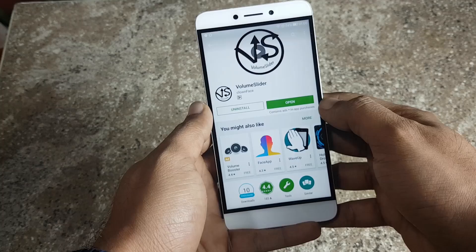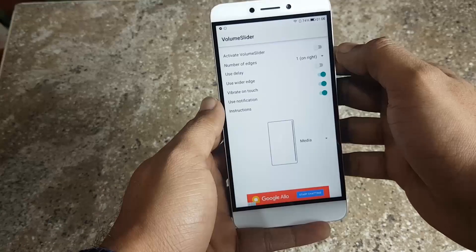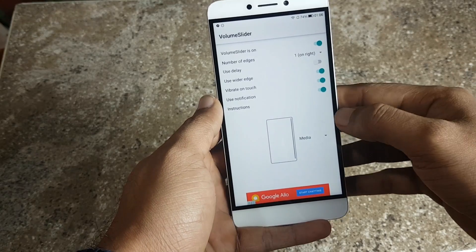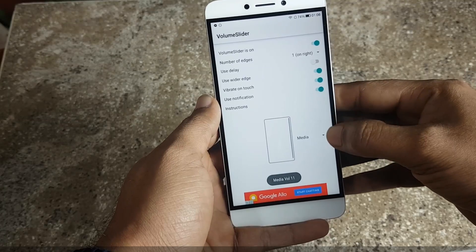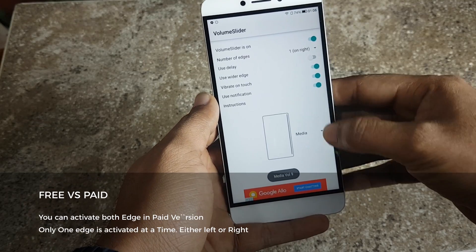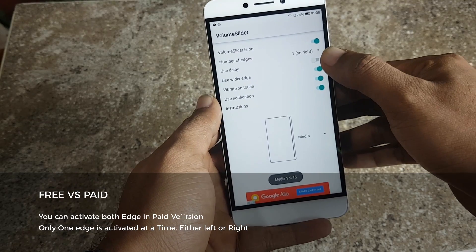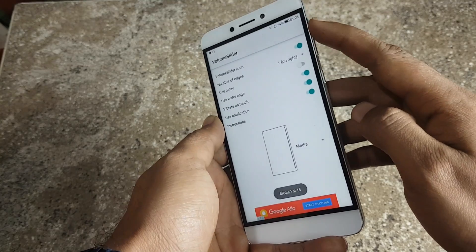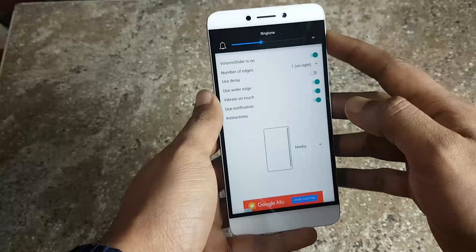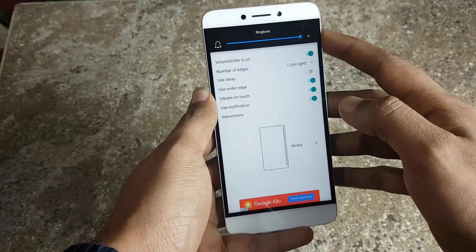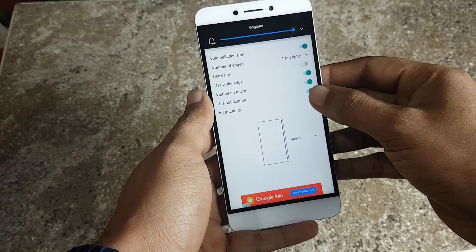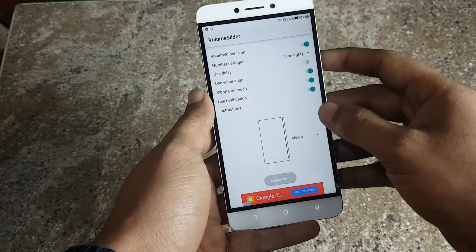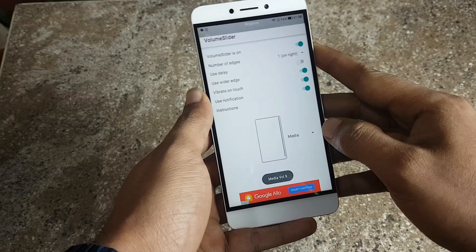Once downloaded, open it up and turn it on. You can choose from different settings. In the free version you can activate only one edge at a time — either the left or the right edge. I'll be choosing the media control option.